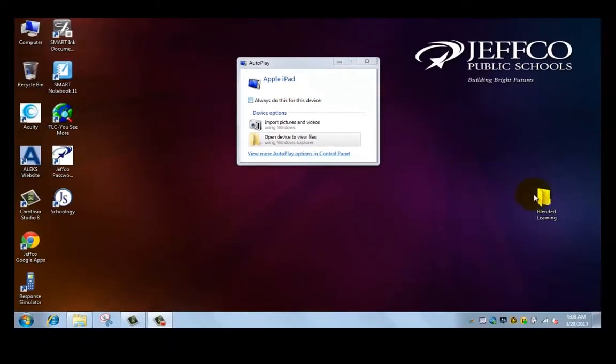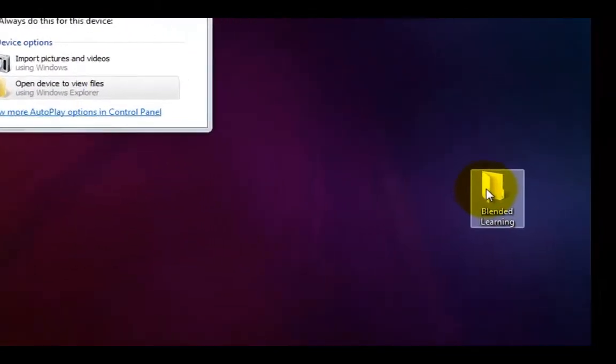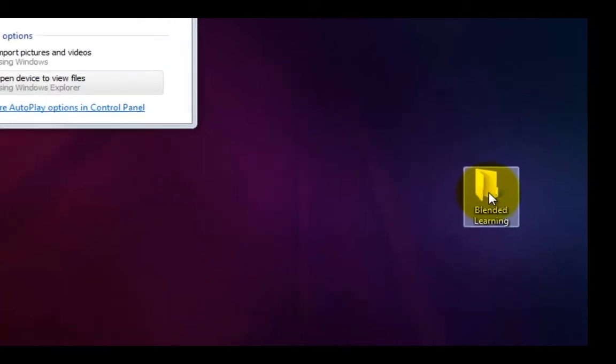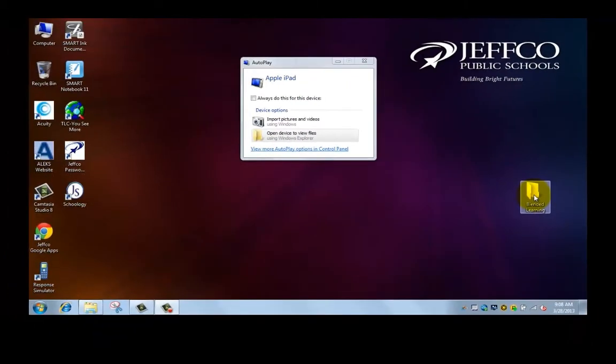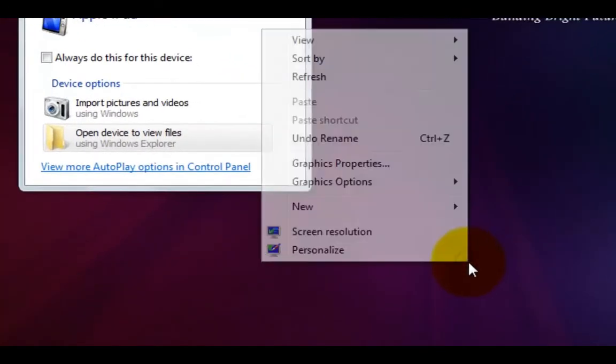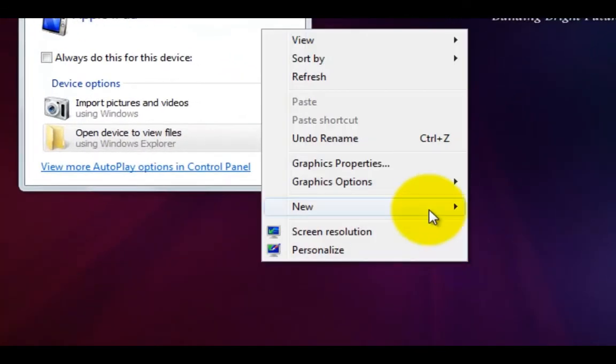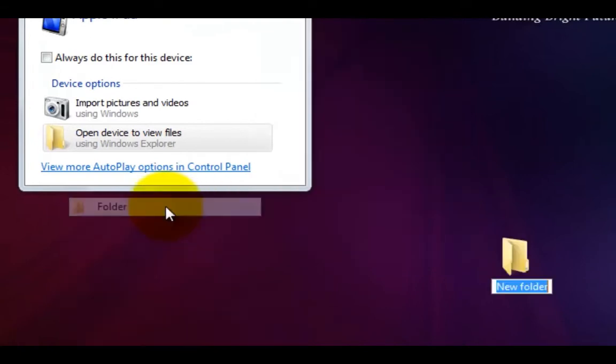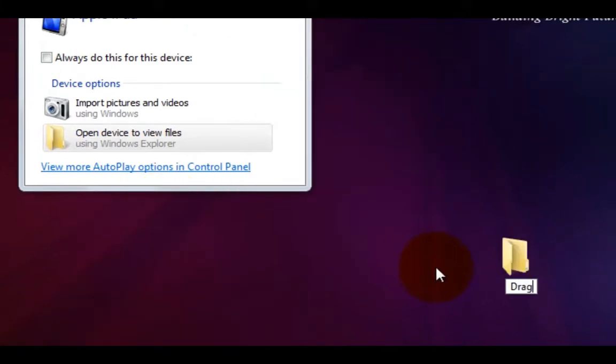I've already made a folder on my desktop called blended learning just for this activity to help me keep my ideas organized. Now the video that we created was about the CO2 dragster so I'm going to right click on my desktop and create a new folder and title it dragsters.